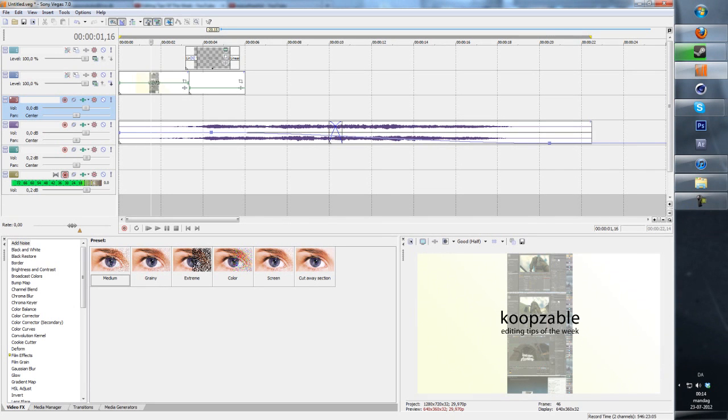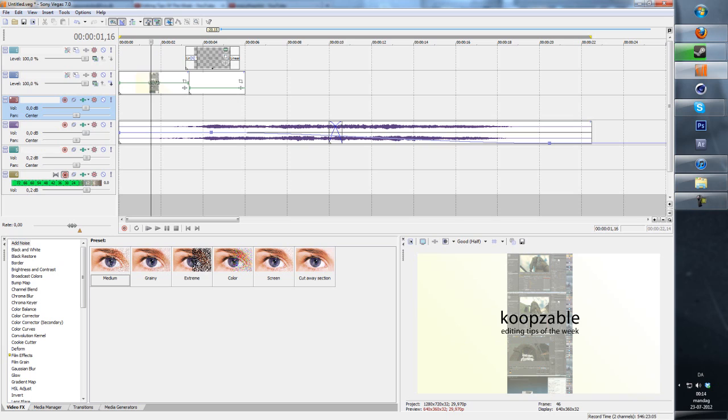What is up guys, welcome back to CubeSable editing tips of the week. I know it's been some months since the last episode, but I will try to schedule my uploads properly and get some weekly editing tips out to you guys.